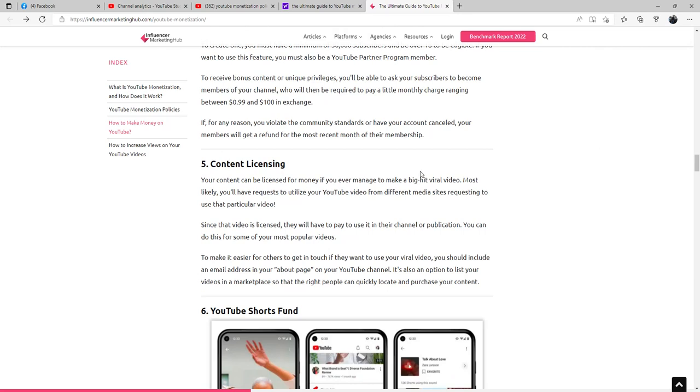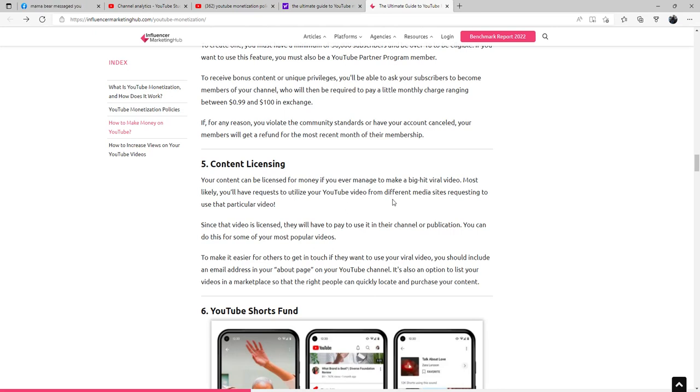If you ever manage to make a big hit viral video, most likely you'll have requests to utilize your YouTube videos from different media sites. Since that video is licensed, they will have to pay to use it in their channel or publication. You can do this for some of your most popular videos to make it easier for others to get in touch with you. If they want to use your viral video, you should include an email address in your About page on your YouTube channel. It's also an option to list your videos in a marketplace so that the right people can quickly locate and purchase your content.